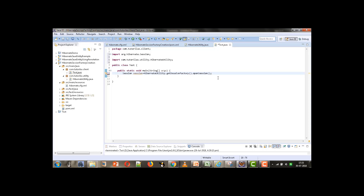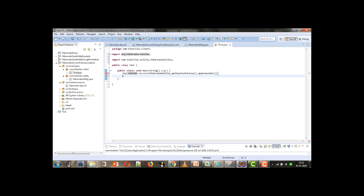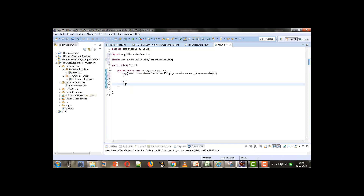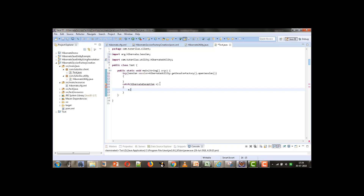This statement is going to return us the session instance, and we can give it inside a try-with-resource so that it is auto-closable, since Session implements the AutoClosable interface. Then we will give a catch block which can catch any HibernateException, and here we can give e.printStackTrace().